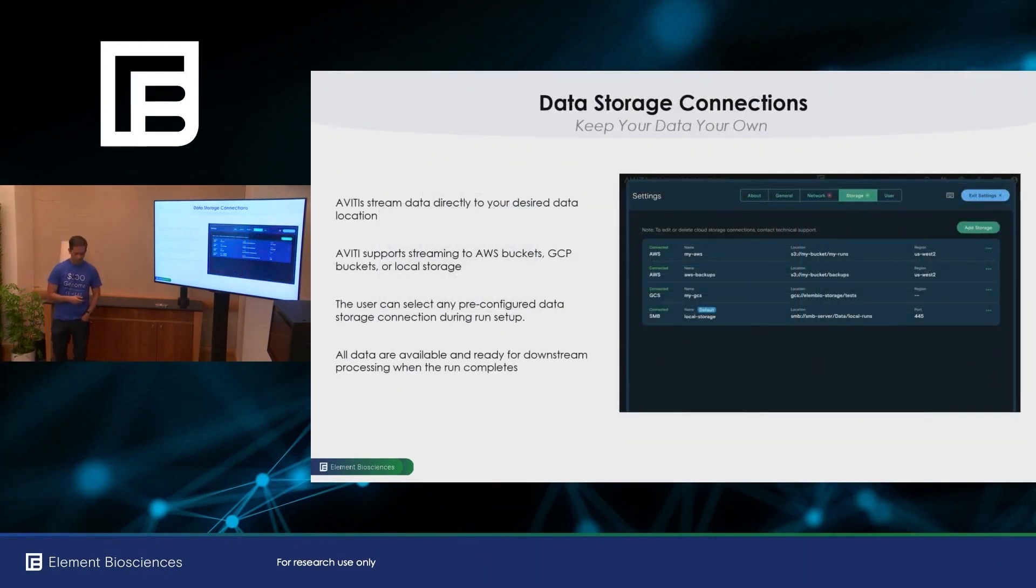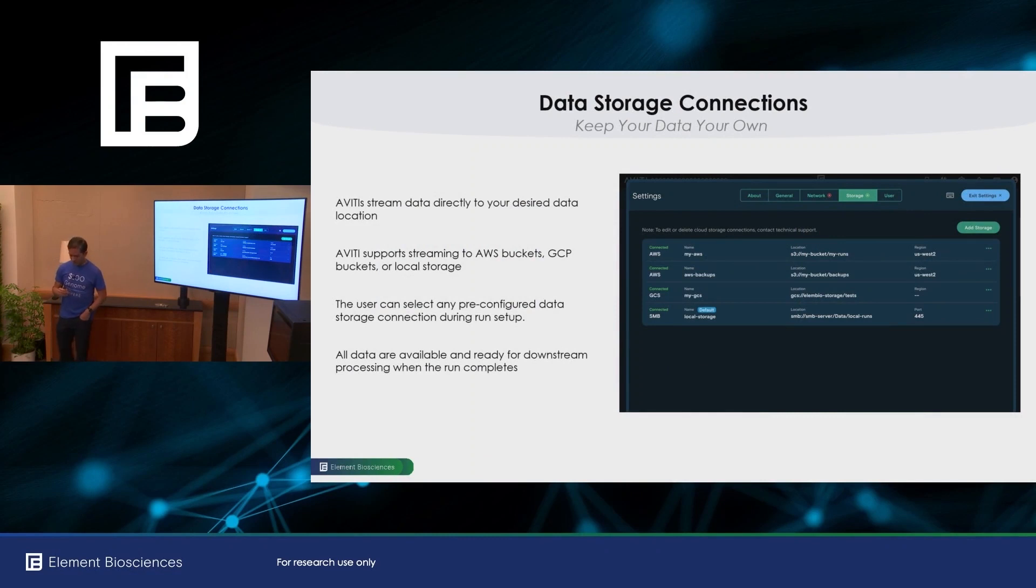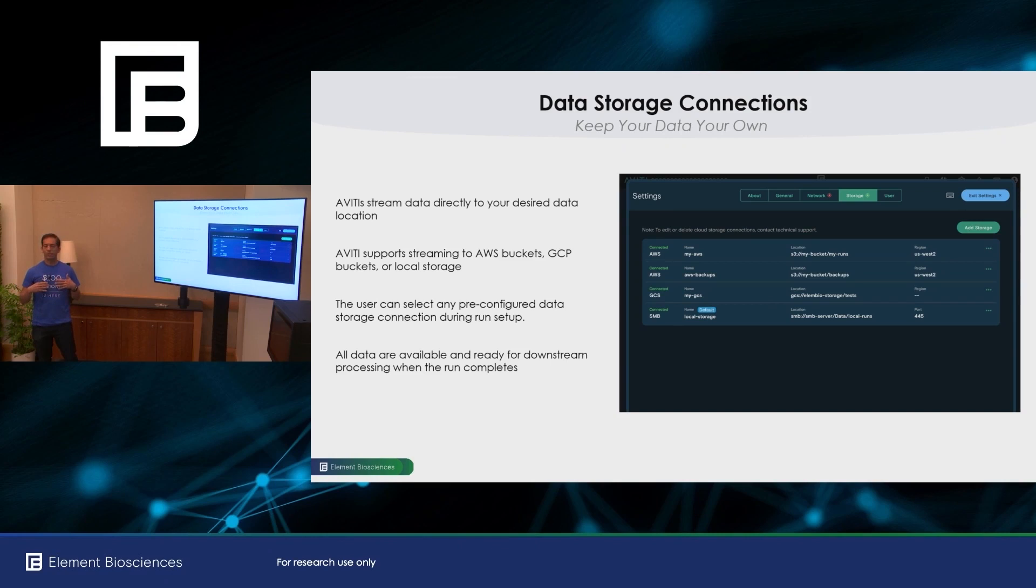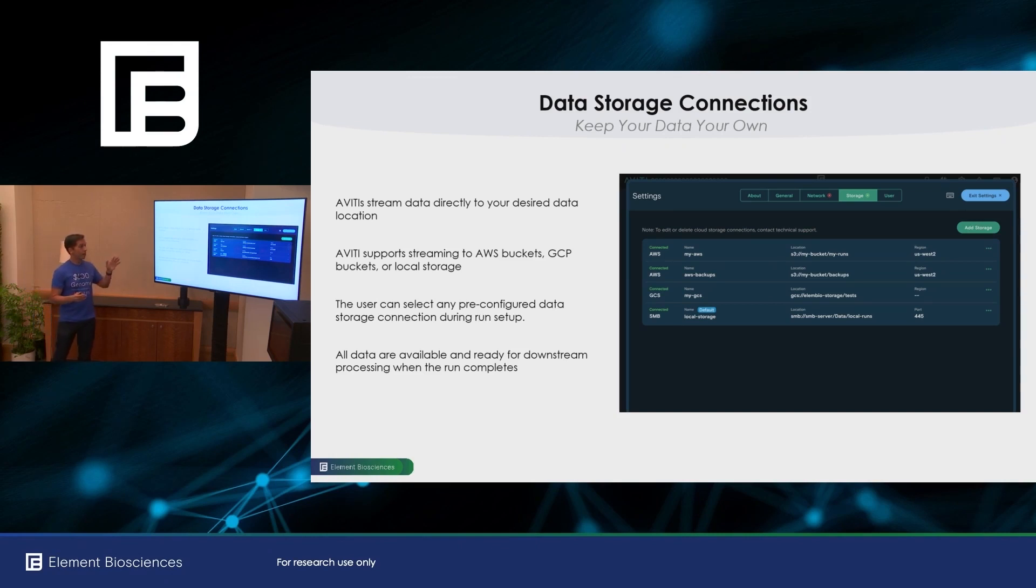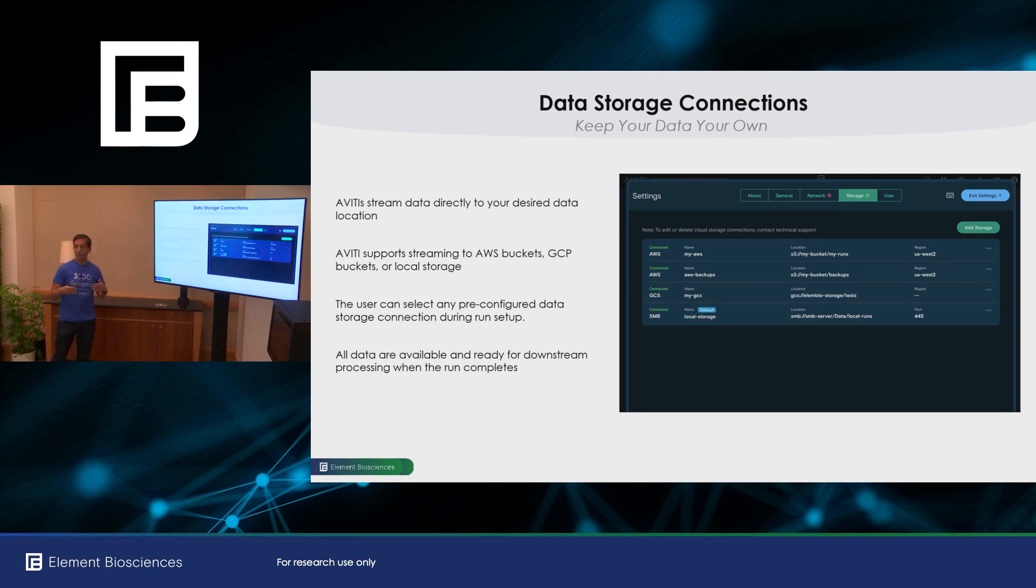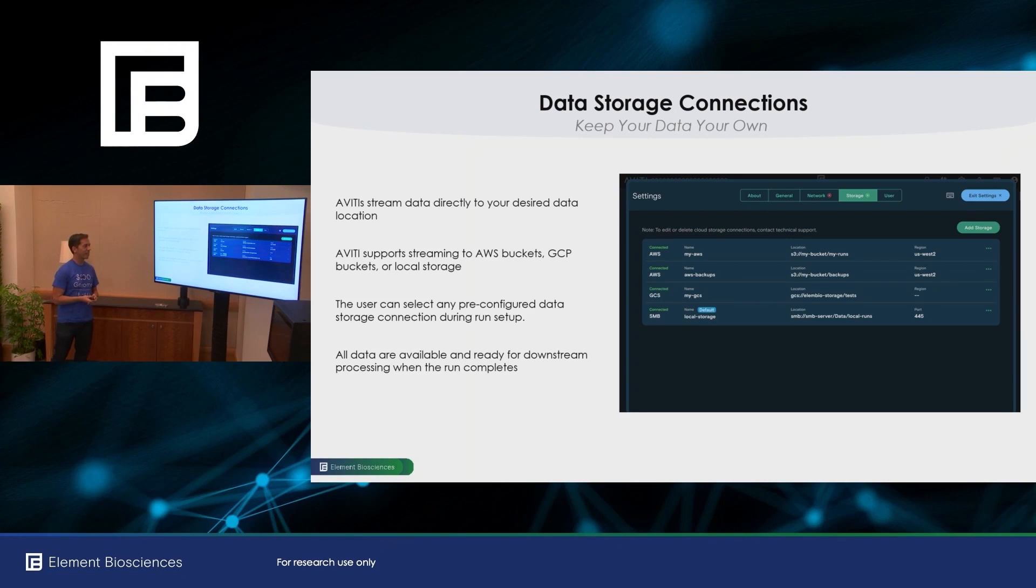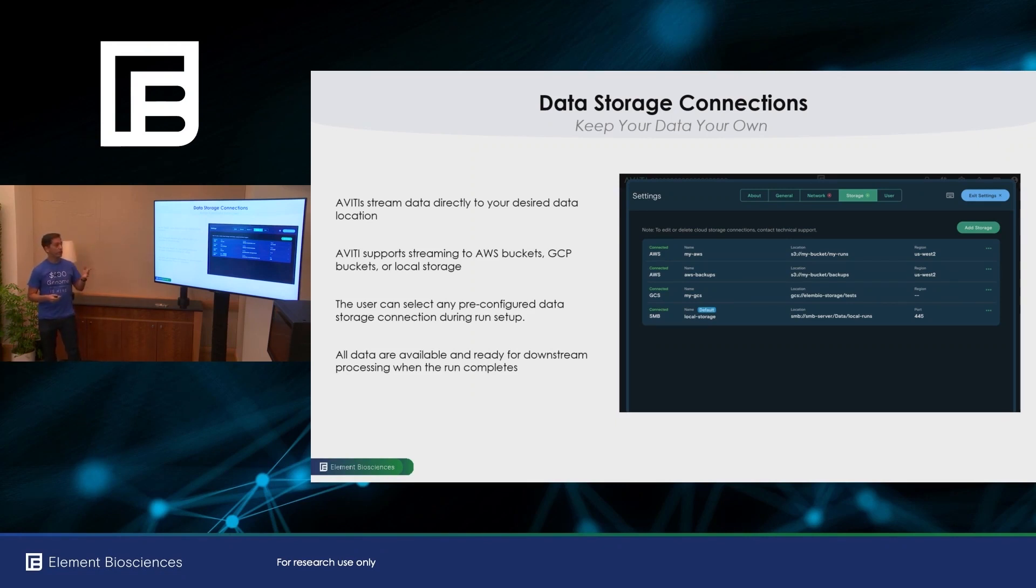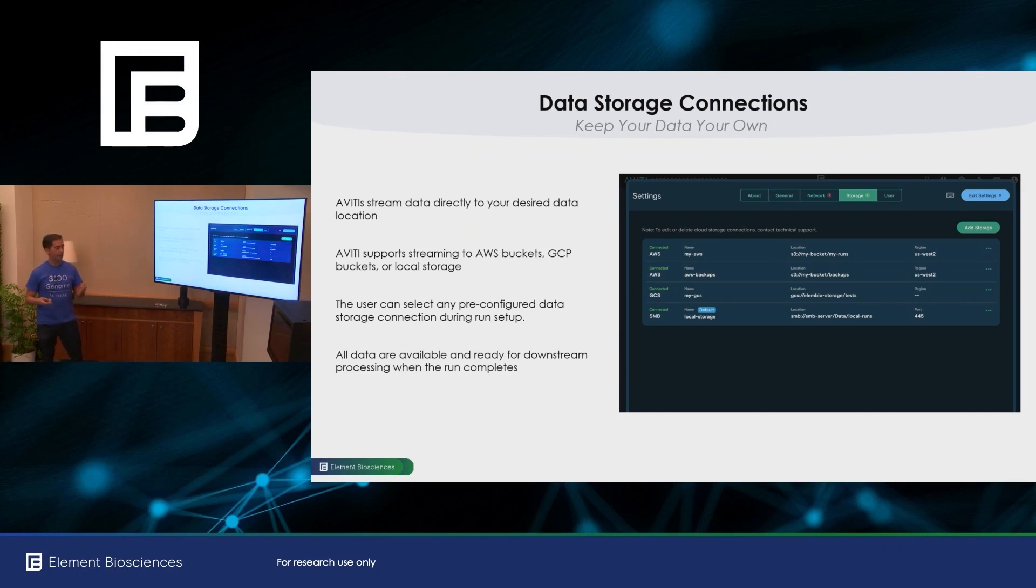So one of the guiding principles of Element is that the data is your own. So with the Aviti systems, you get to push the data, stream it directly to where you want. So currently with Aviti, we support you streaming your data to your own AWS buckets, to GCP buckets or to local storage. And as we get more customer feedback, we'll enable different cloud providers.